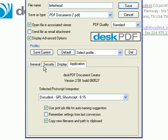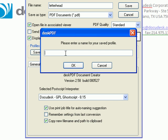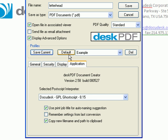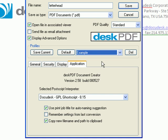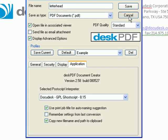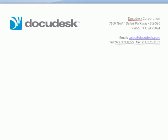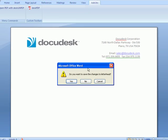All of these settings can be saved as a profile. The next time you use DeskPDF, this profile will be available, and choosing the profile will enable all of the settings associated with that profile.